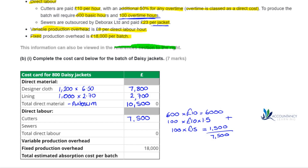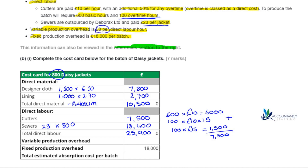For the sewers, they are paid £23 per jacket. We're doing 800 jackets, which comes to £18,400 — this would auto sum in the exam. For the variable production overhead at £8 per direct labour hour, we have 600 basic plus 100 overtime = 700 hours total, multiplied by £8, giving a variable production overhead of £5,600.